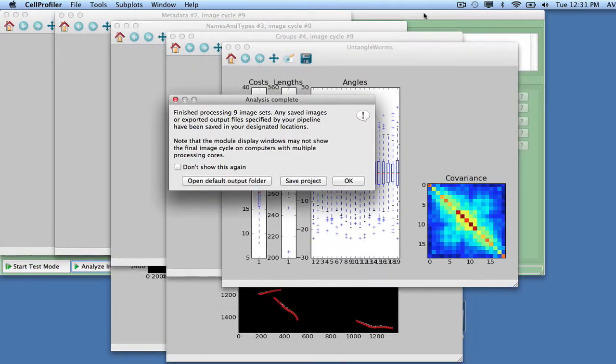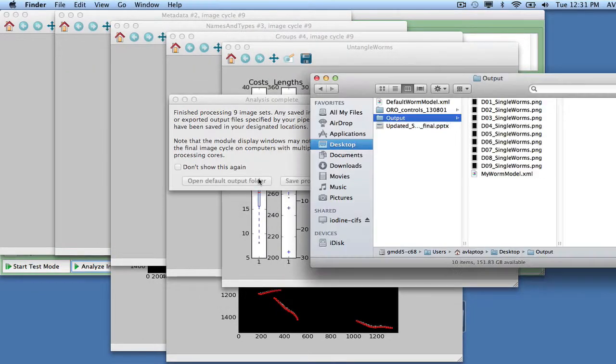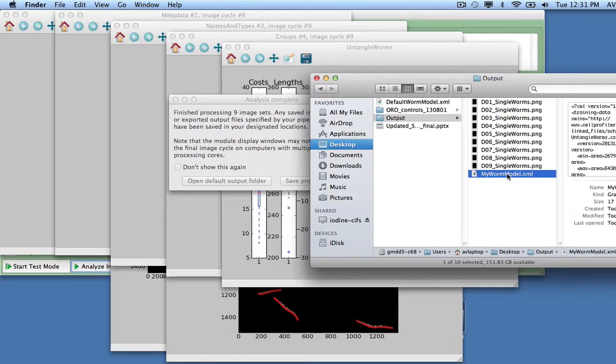Your worm model can now be used to identify individual worms when groups of worms are clustered together, as described in Pipeline 1.